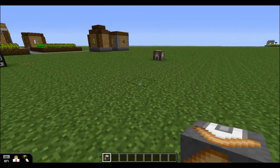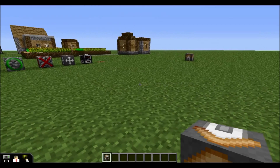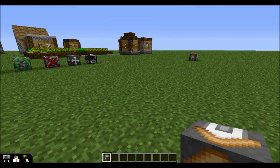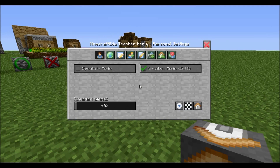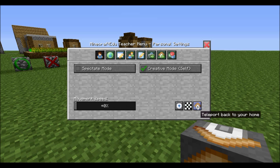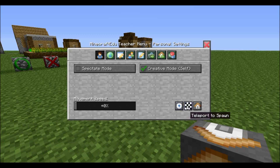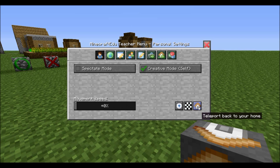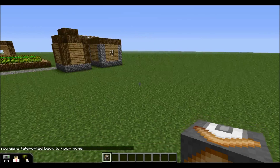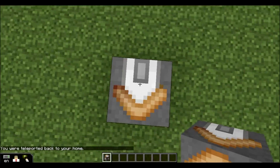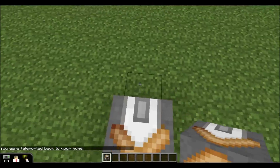Now you're thinking, what do I do with it if I can only use one of them? If you go to your menus, you'll see in the bottom corner, as a Teacher, you have buttons for Teleport to Surface, Teleport to Spawn — the Spawn Block we mentioned earlier — or Teleport back to your Home. If you have a Home Block set, this button will be here, and when you hit it, I just appeared on my Home Block.